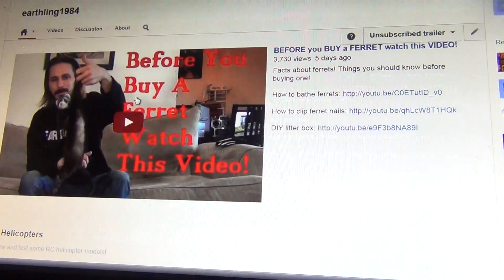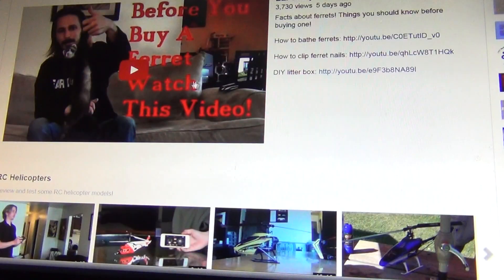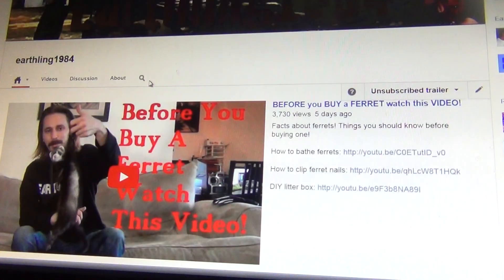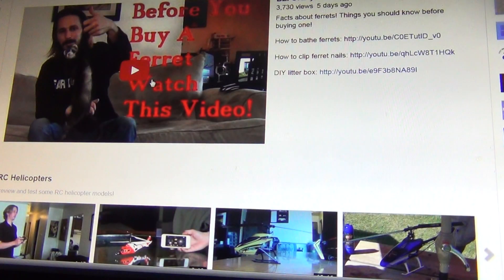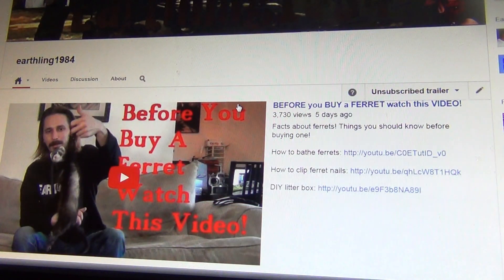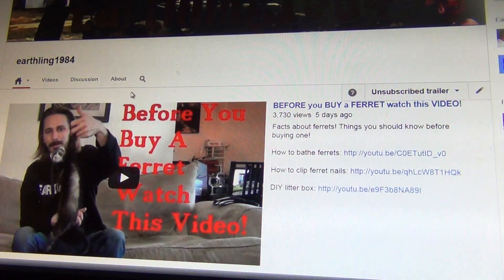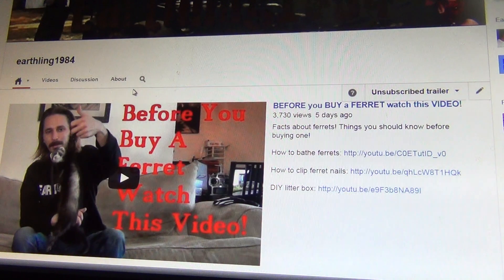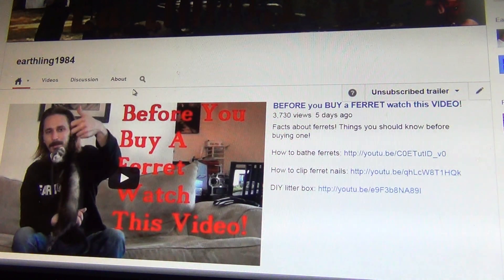All right guys, I wanted to make a video just showing a little bit about how to search a channel. I get lots of questions about, you know, I wanted to see one of your videos, or do you have a video about this or that subject?